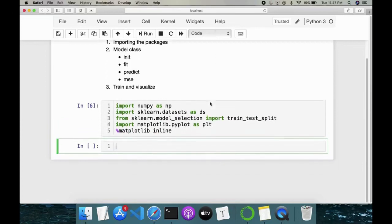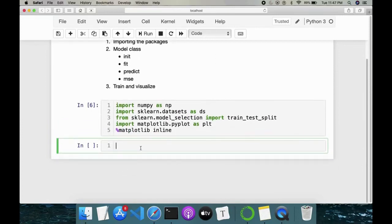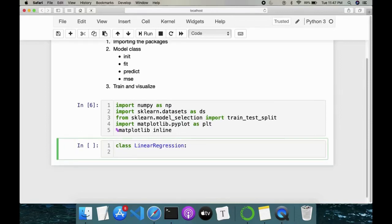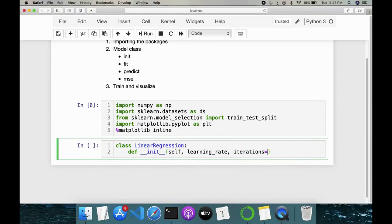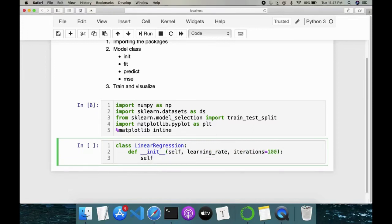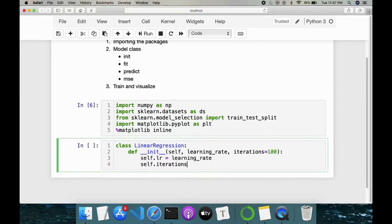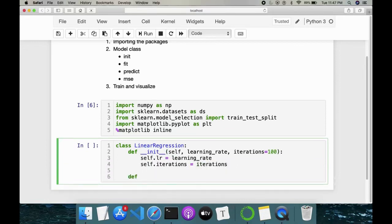That completes the first step. Now let's write the model class. We define class LinearRegression, and in the __init__ method, linear regression takes in a learning rate as one parameter followed by the number of iterations we want to iterate through — by default I'm keeping it as 100. So self.lr is equal to learning_rate and self.iterations is equal to iterations.